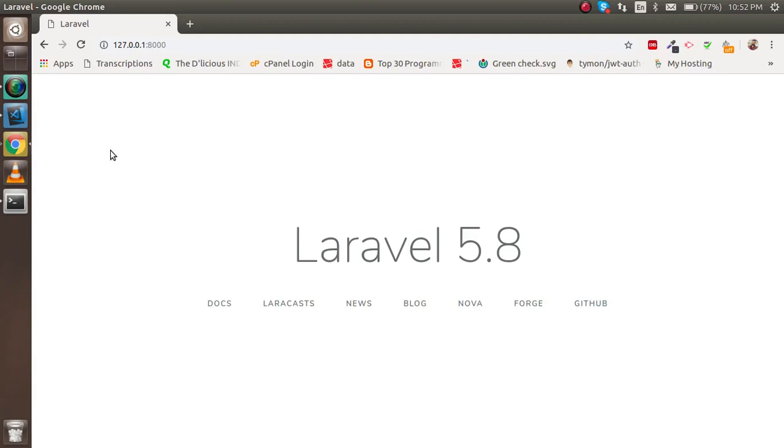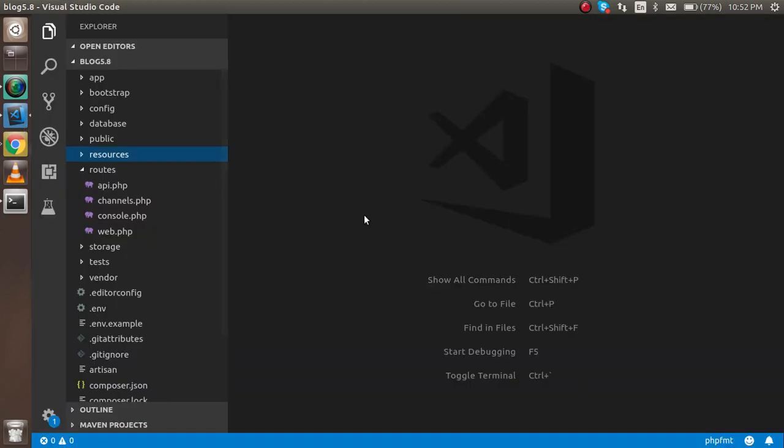Hi guys, welcome back to the Laravel 5.8 video tutorial. In this video, we're going to learn how to create the first page for showing in the web browser in Laravel. If you don't know how to install Laravel, you can watch our previous video. The link is in the description box.